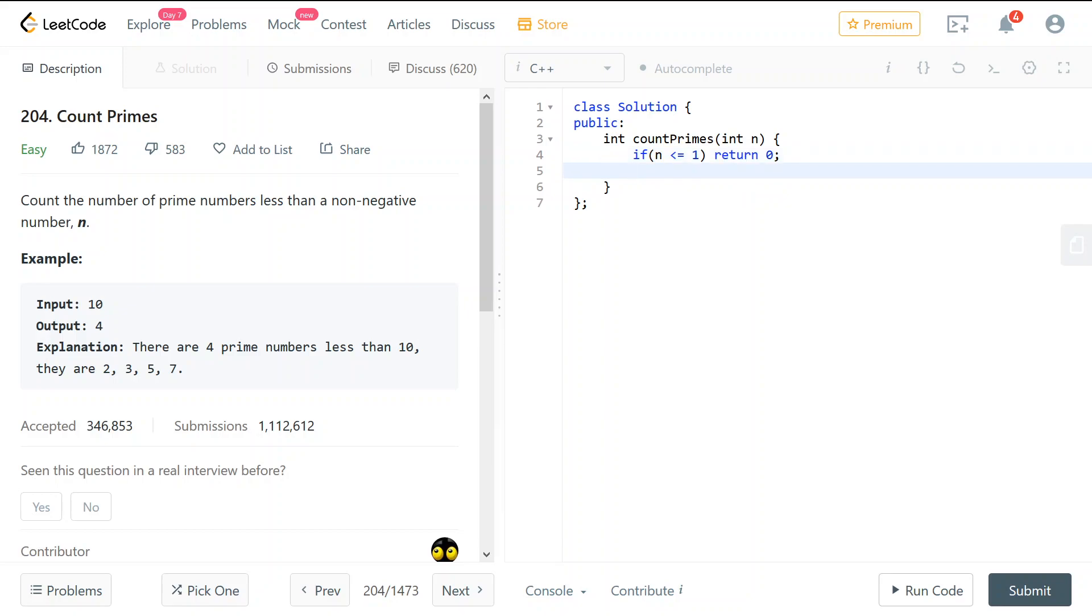So now we know that the n is more than 2. We can do things like this one. We can set, it's not optimal. We can do vector. Yeah, let's do it.